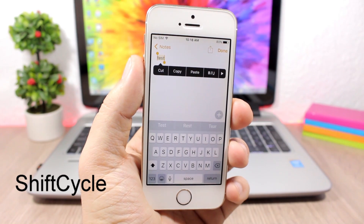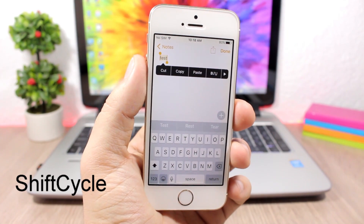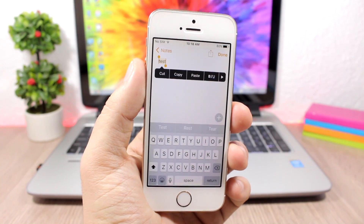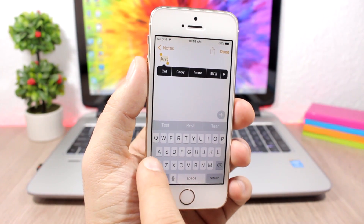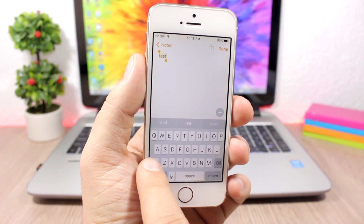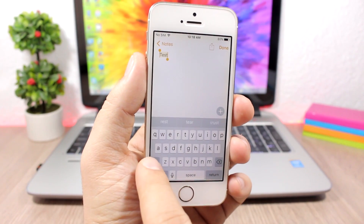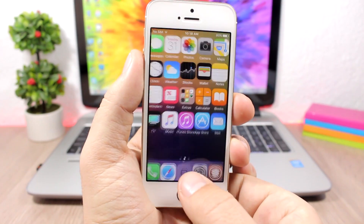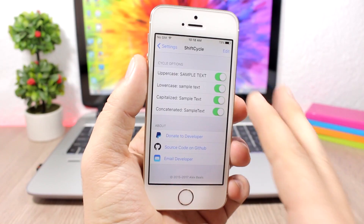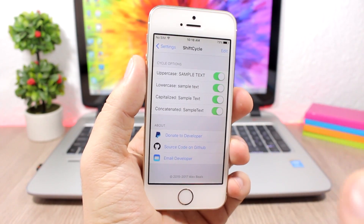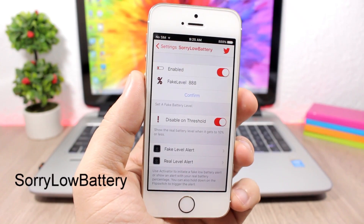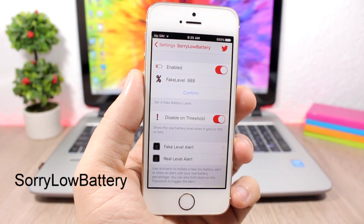Shift Cycle is a very useful tweak which allows you to change the format of the text — uppercase, capitalized, or lowercase — simply by tapping the shift key. You just select the text, tap the shift key, and it will change the case of the letters. In the settings of this tweak you have enable buttons for all four different formats so you can enable or disable any of them.